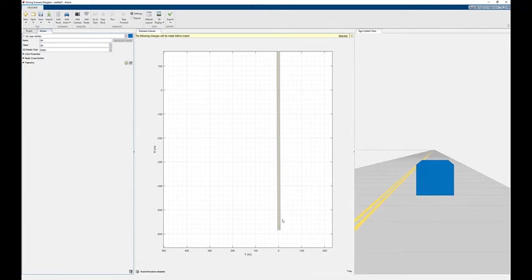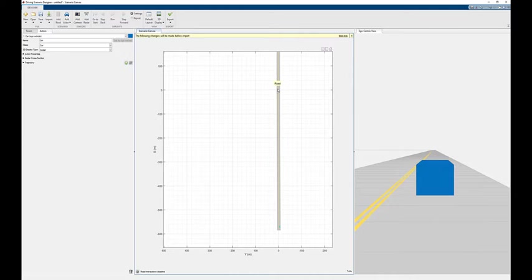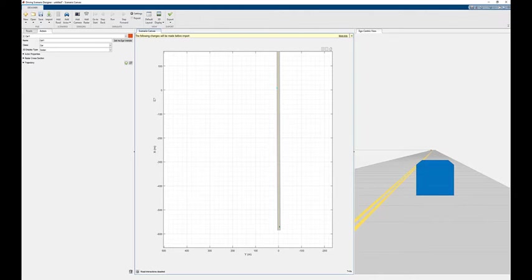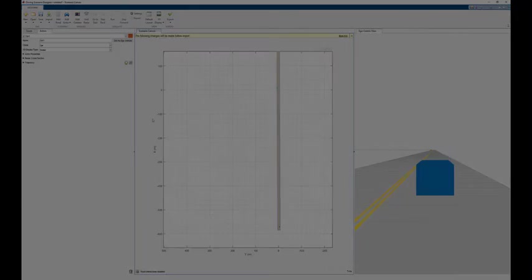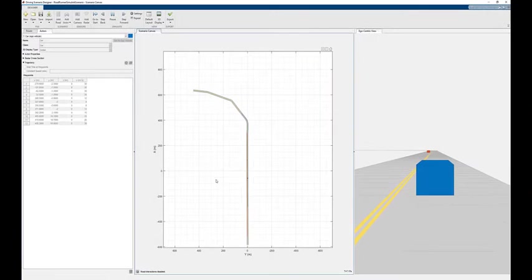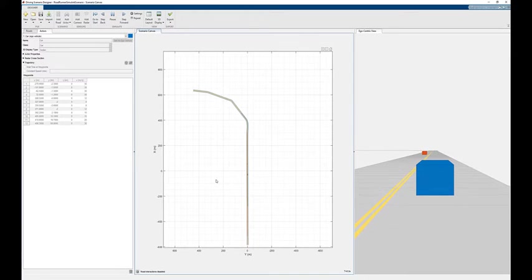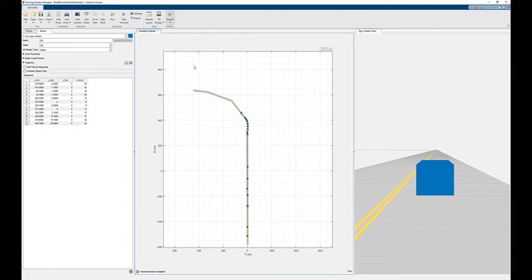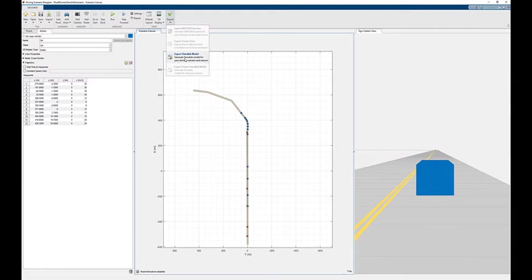Add a vehicle and specify waypoints to customize your open-loop scenario. Feel free to specify additional vehicles or waypoints. After customizing the scenario, export the scenario into a Simulink model. You will need to save the scenario before exporting.